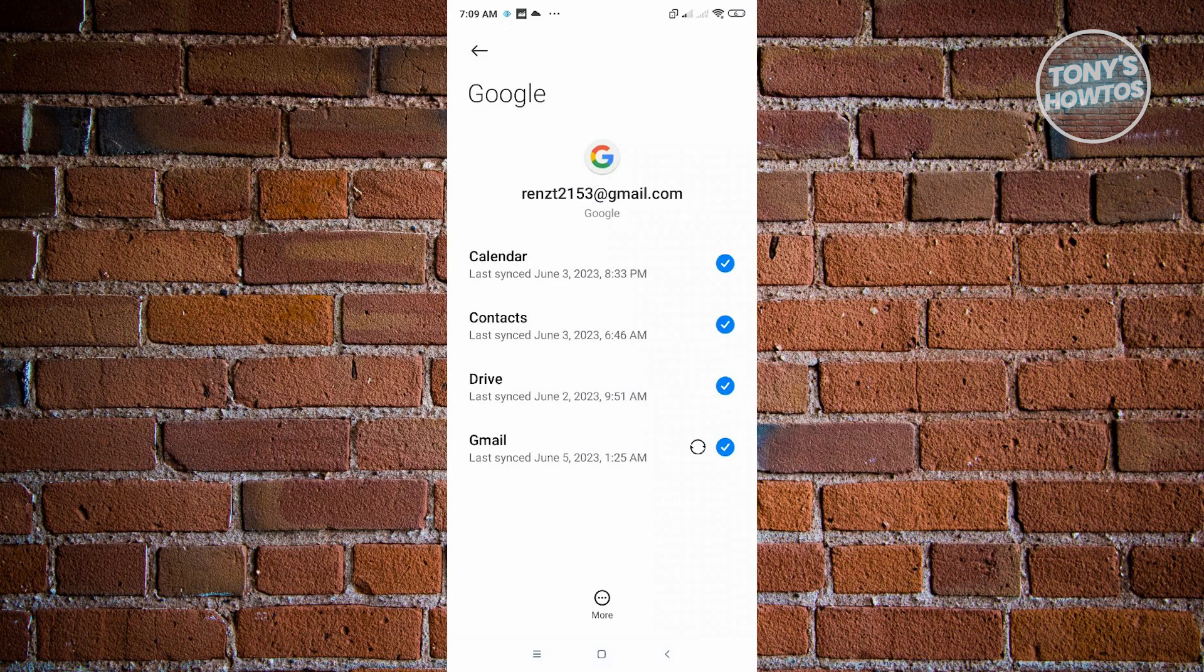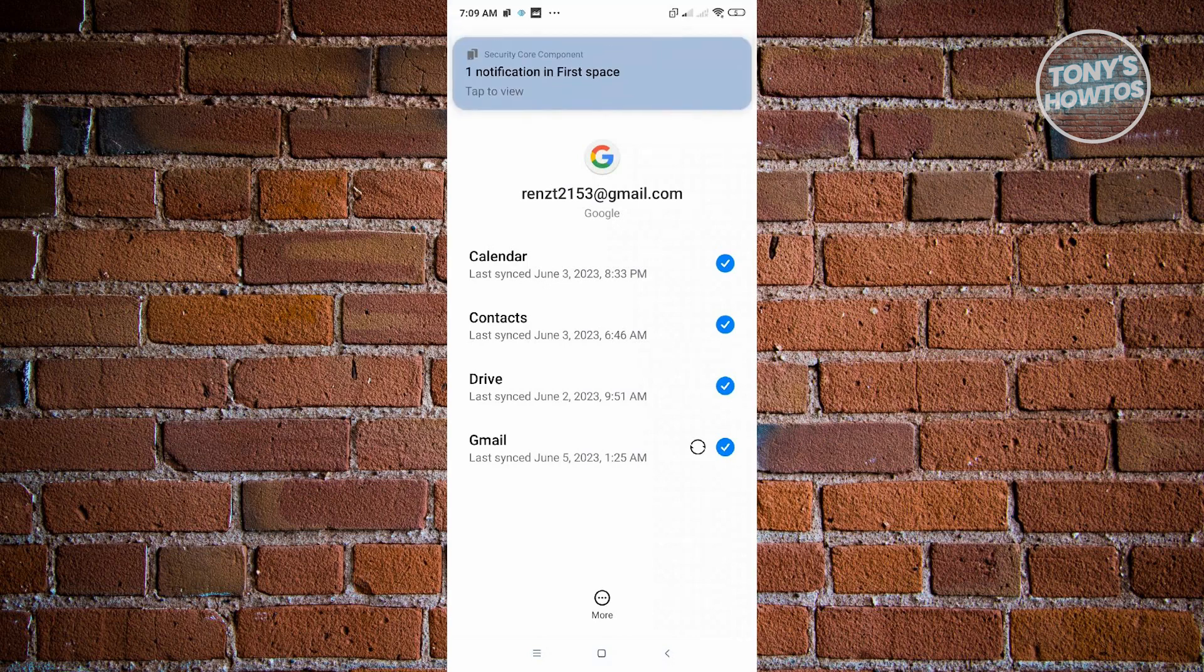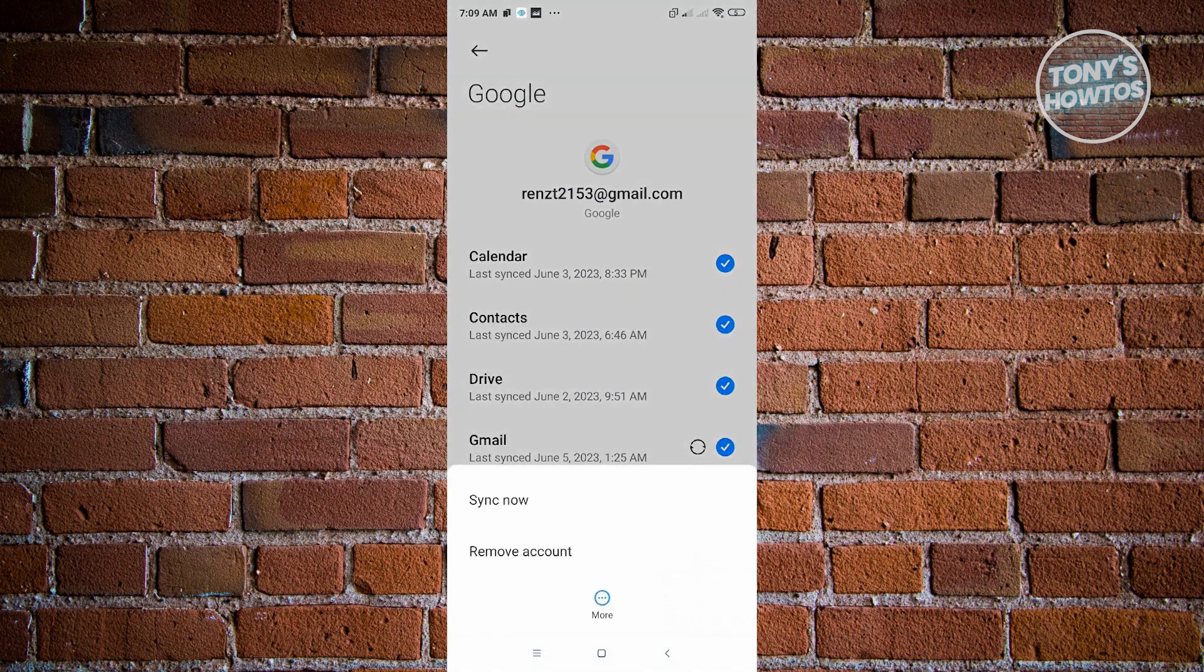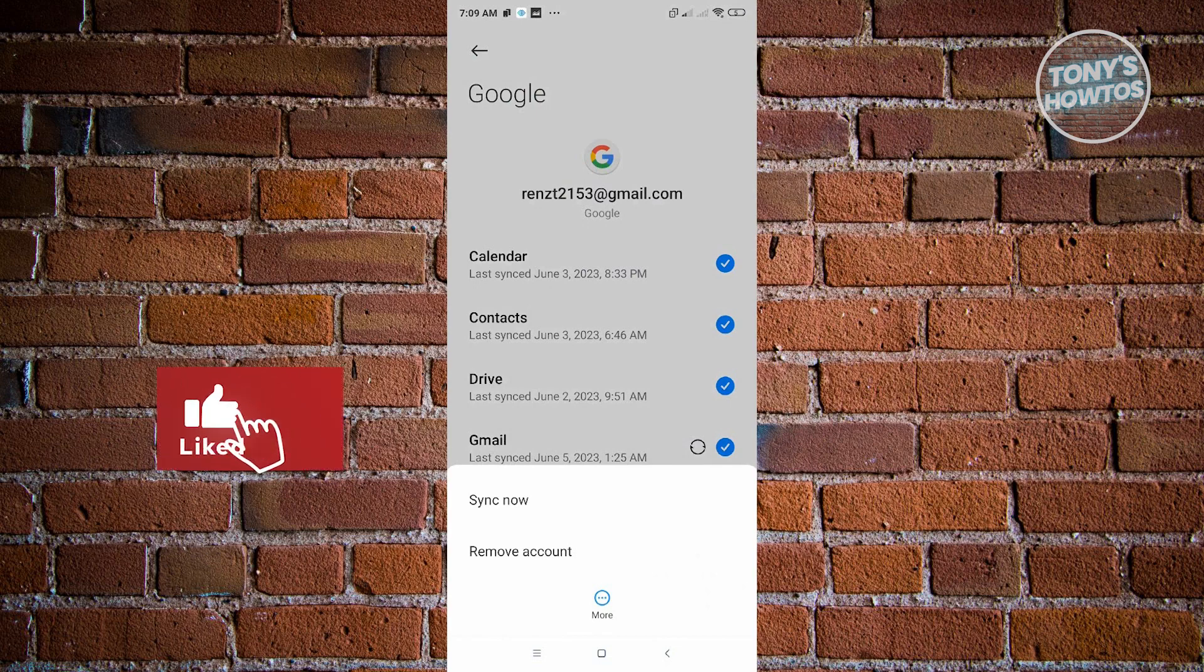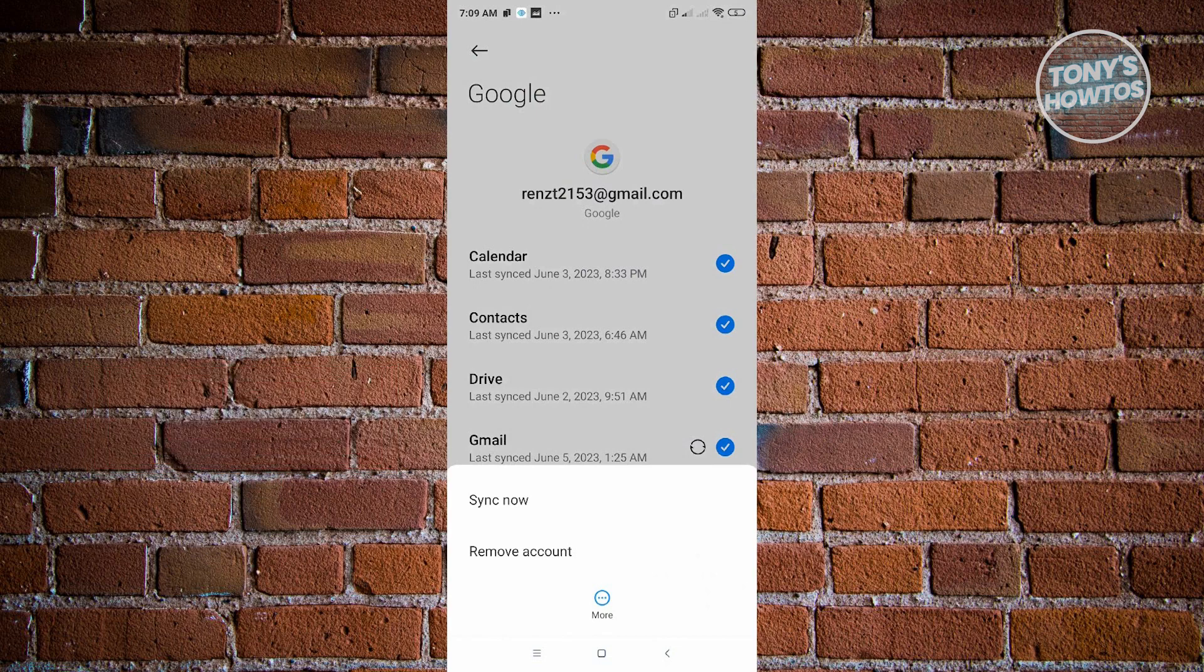From here, to remove your account, you want to go to the more button at the bottom side of your screen. From here, just remove account there. That's how you remove your account. This is the first way.